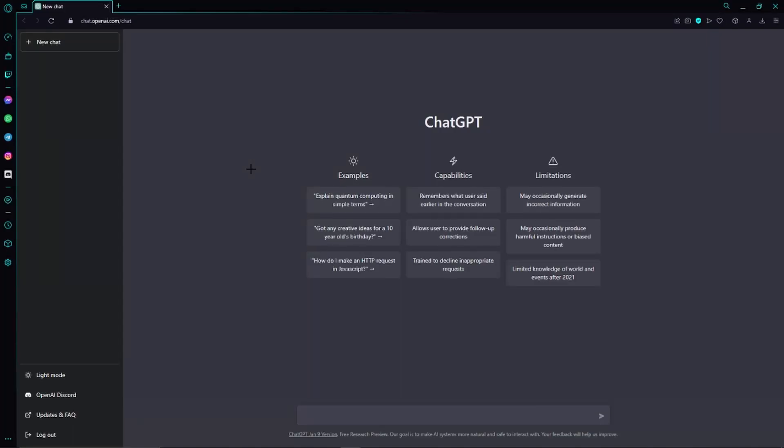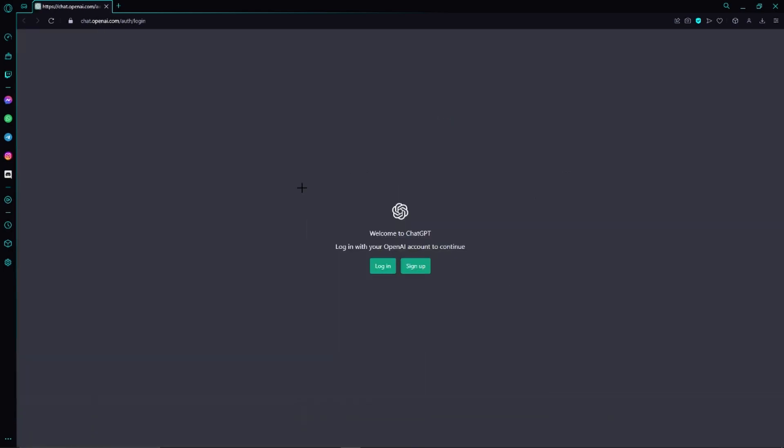Hello guys, welcome to this video. Today I will show you how to change and reset your ChatGPT password. First of all, we need to log out from our account and then click on log in again.